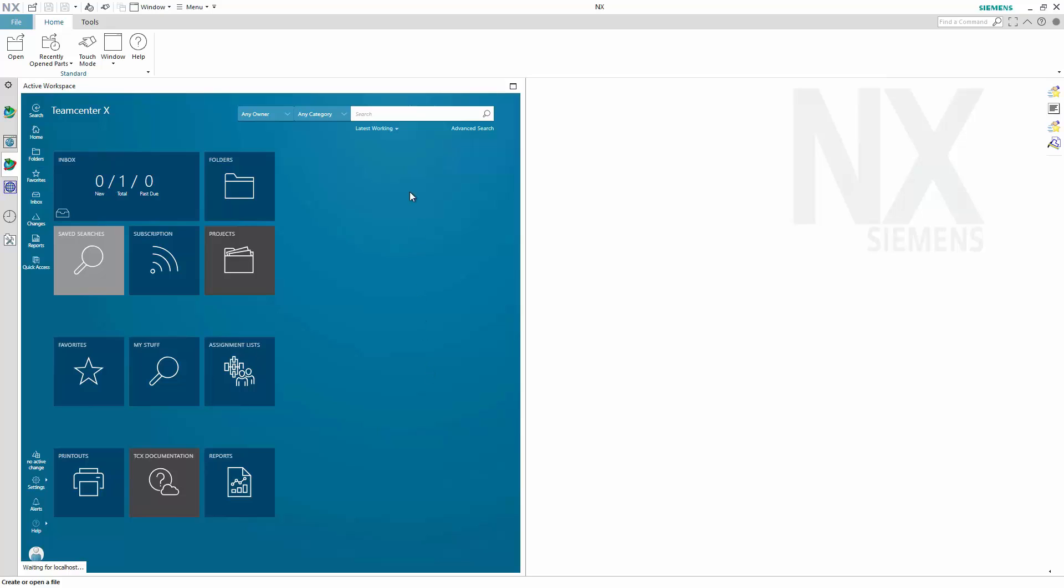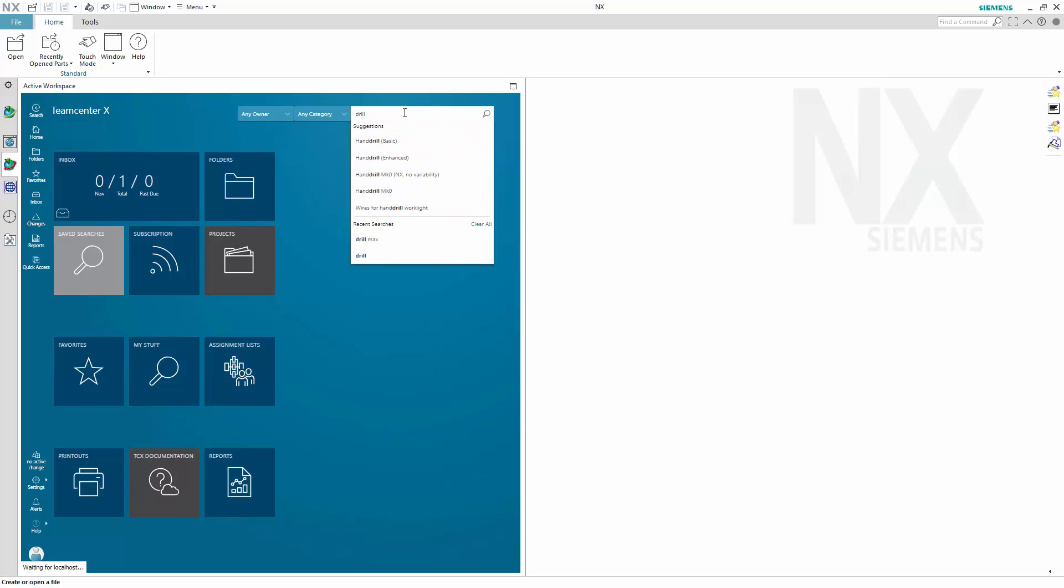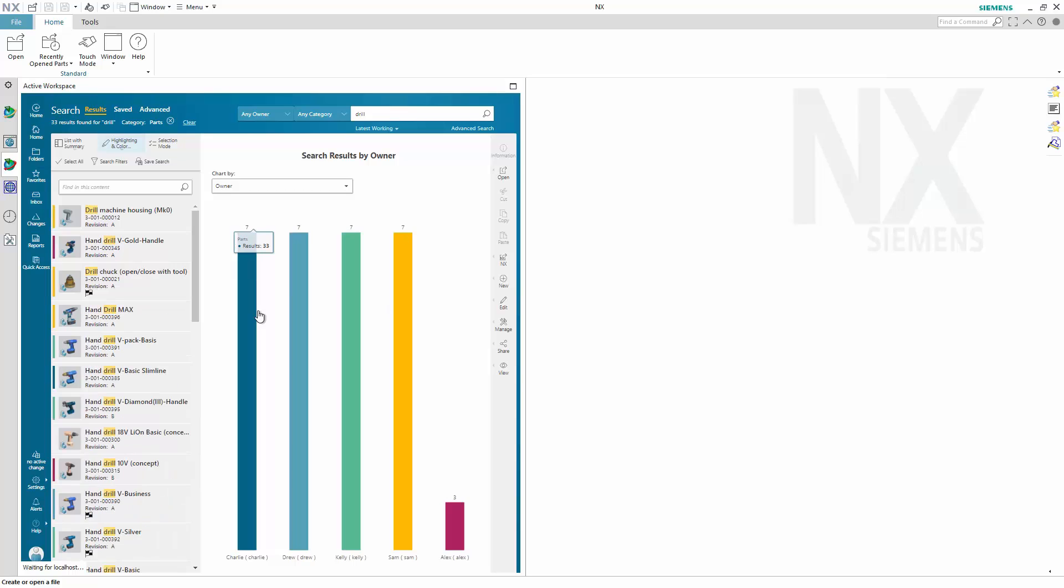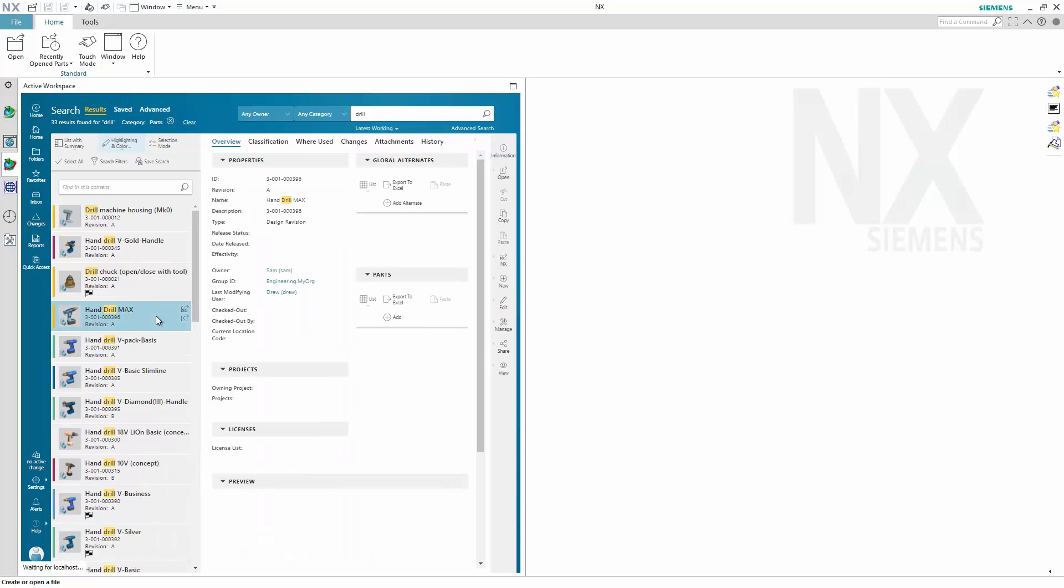Here, we see some great search and filtering capabilities to help you get to the right data quickly, and all without leaving the mechanical CAD tool that you're familiar with. When you find what you're looking for, you can open it up directly in NX.